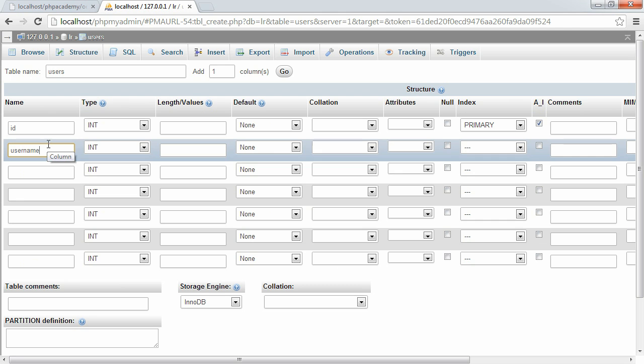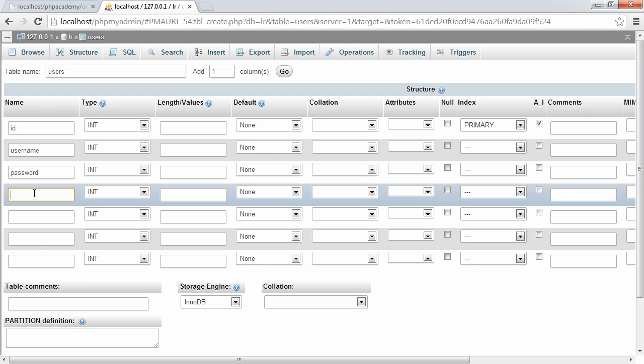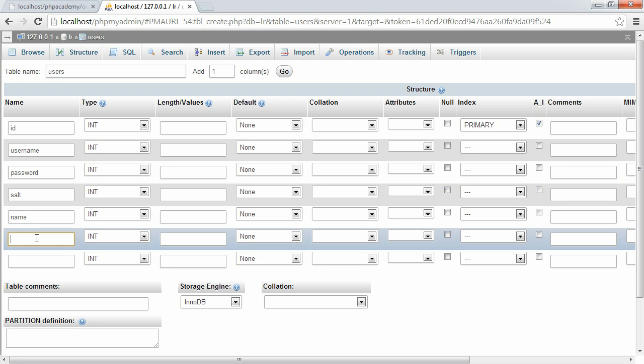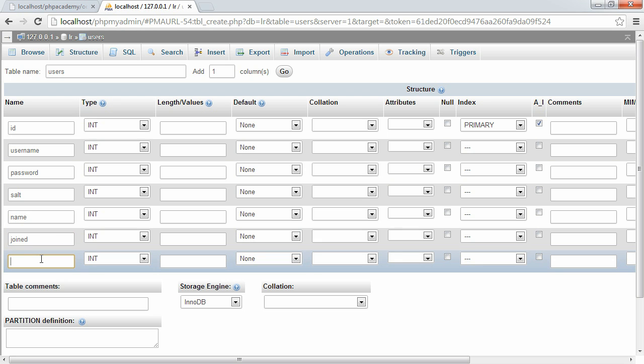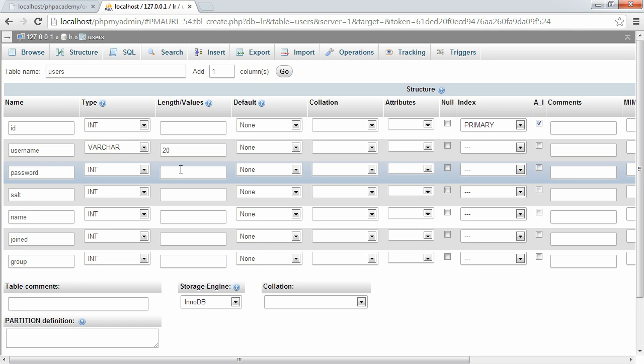We also then have a username, a password, a salt, which we'll explain a bit later, a name, the date that they joined, and the group that this user is in, which by default will be set to one. We'll handle that in our code. So the username is going to be a varchar, so variable characters, and we're going to set a max of that, or a length of that, of 20. So in our code, when we validate, we're going to make sure that the username never exceeds 20 characters.